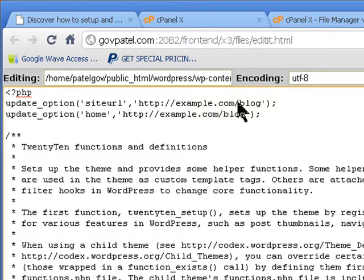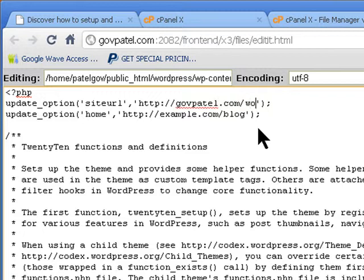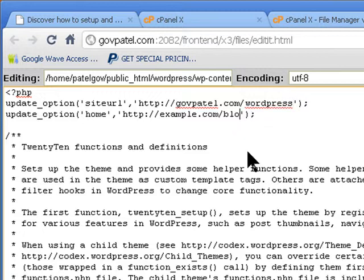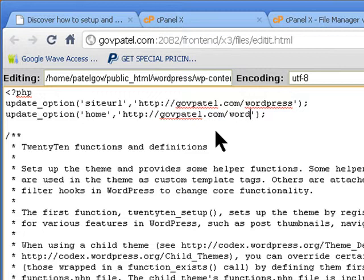The site URL, you need to change that to your URL. So my one is govpatel.com/wordpress. And the same on this one. My one is govpatel.com/wordpress. And there shouldn't be no blank line between it.